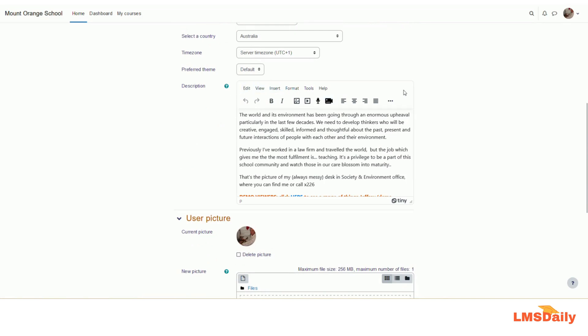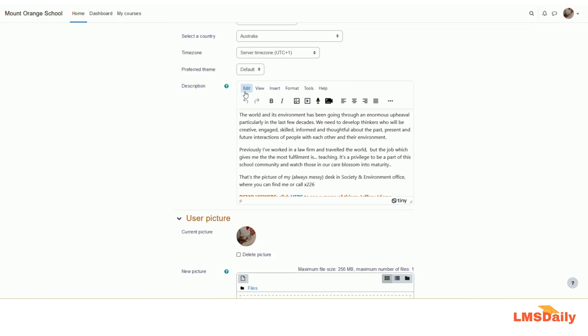In the description field, you can see the text editor is now showing as TinyMCE. You can see there is a logo of the TinyMCE editor on the bottom. If you are using the Atto text editor for quite some time, the options might seem to be a bit changed. Let me show you what are the options now.